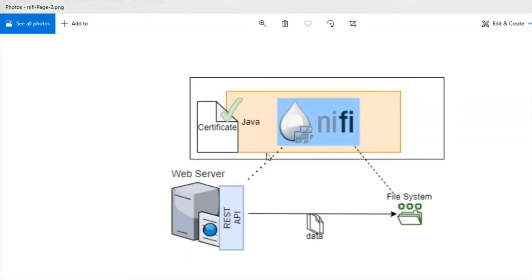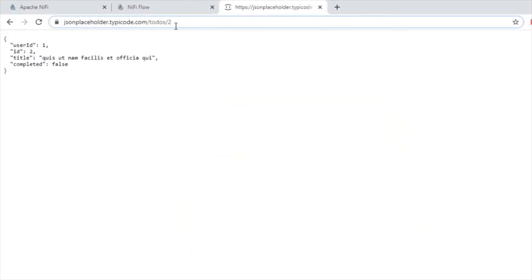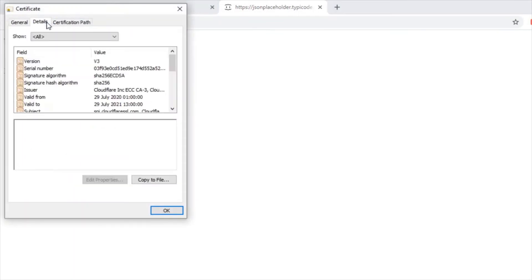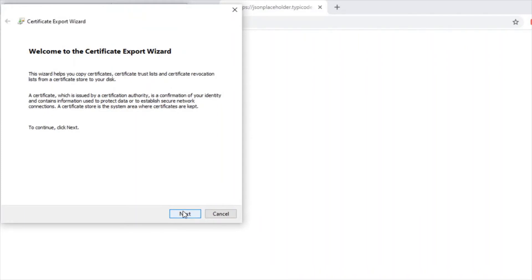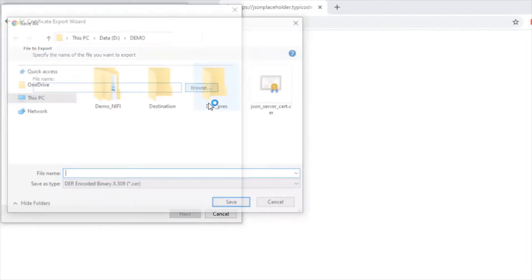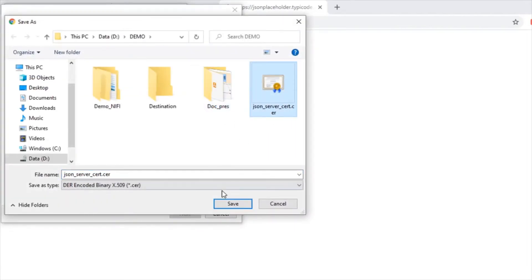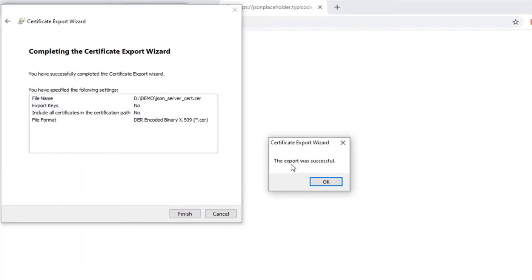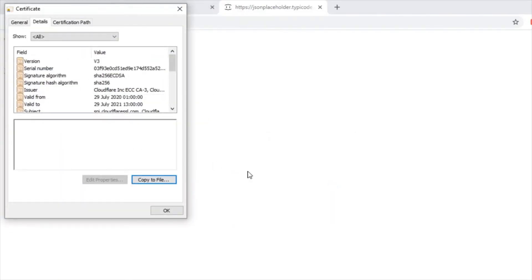To import the certificate we first need the certificate itself. We can get it from the API in the browser by clicking the lock symbol, going to Certificate, then Details, and selecting Copy to File. In the Certificate Export Wizard, click Next — I'm going to choose the DER encoded binary X.509 format, which is the default. Click Next and I have already saved it to my folder. The export was successful.